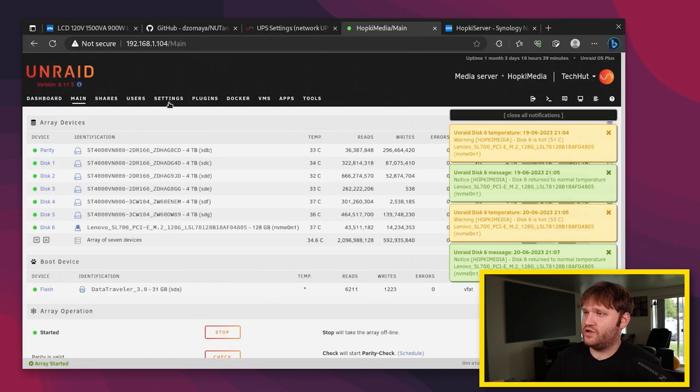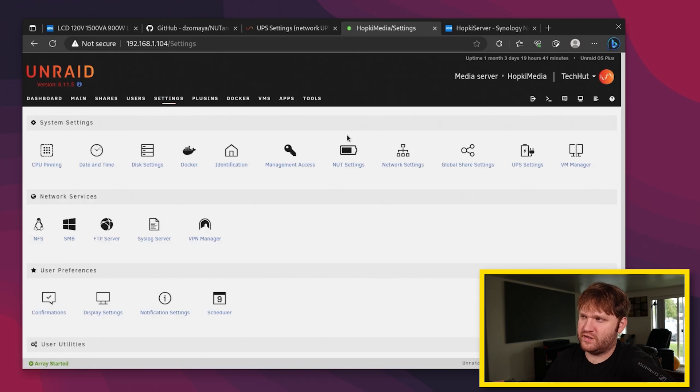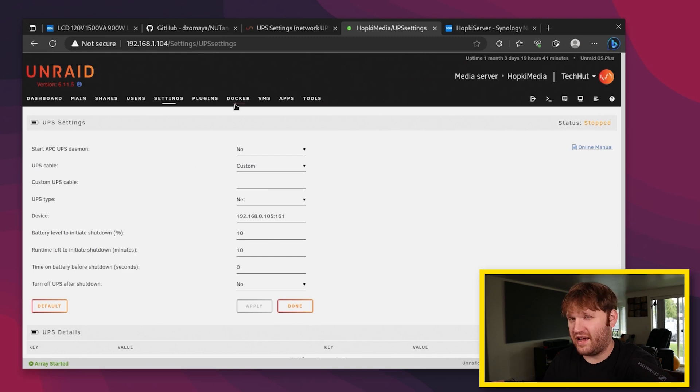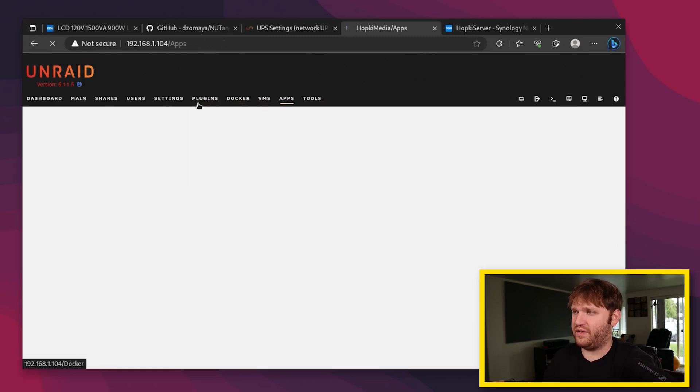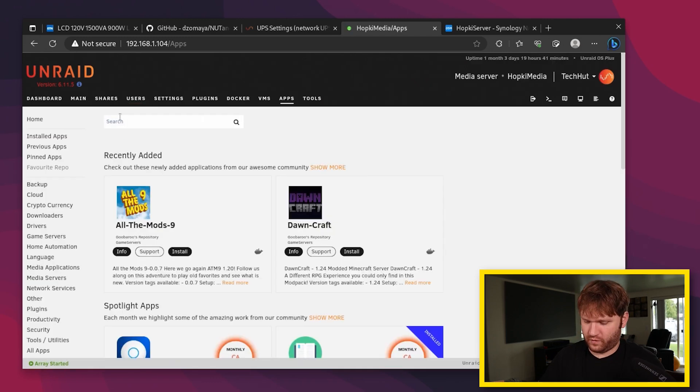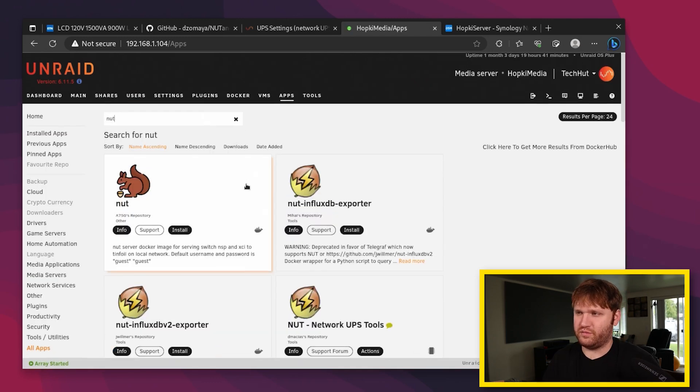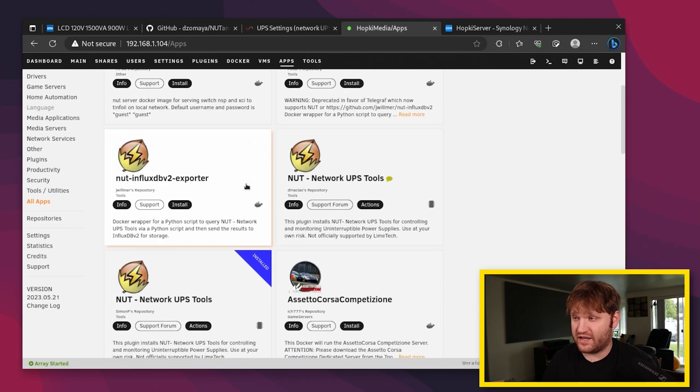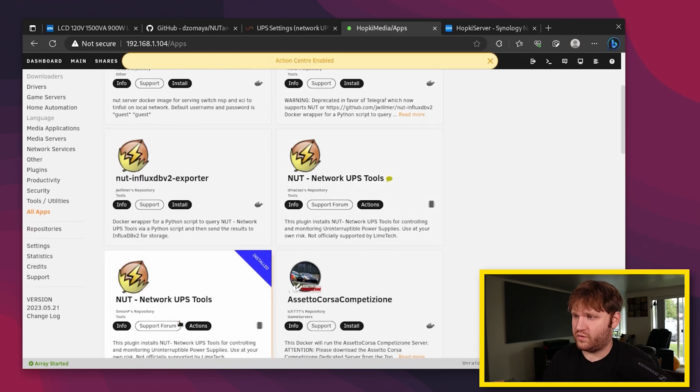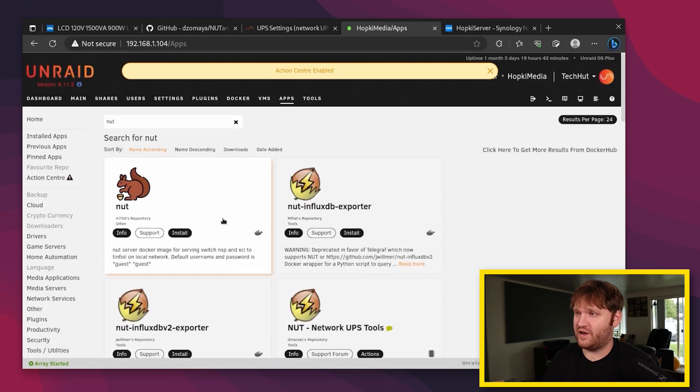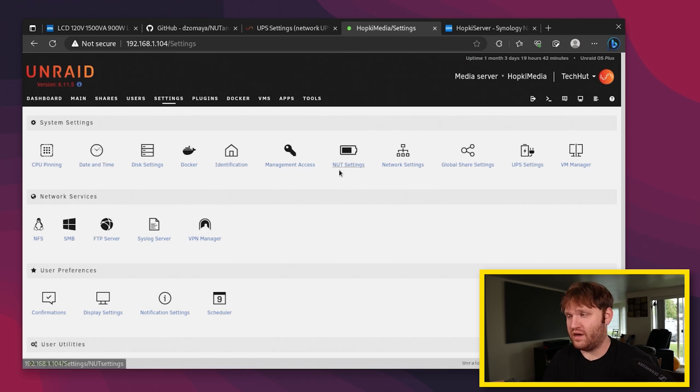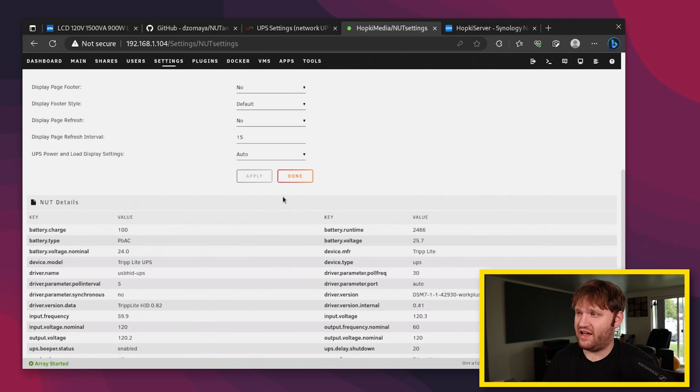If we go over to my Unraid device here, if we go over to settings, you can see that there is UPS settings here. This is not what we're going to want to use. To actually set up a Nut server on Unraid here, we're going to go over to applications. You can just search for Nut. And this will bring a whole bunch of applications and plugins that you can go ahead and pull. Right here is the one I'm using, the Nut Network UPS tools. You just install that. And then under settings, it adds a new one specifically for Nut, which is what Synology is using to host it in their backend. So we click on that.